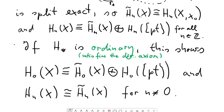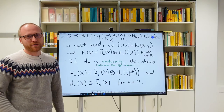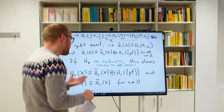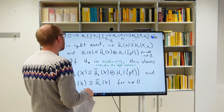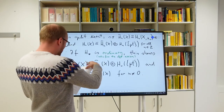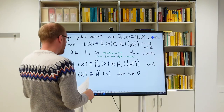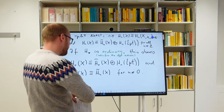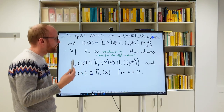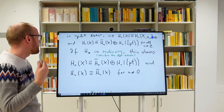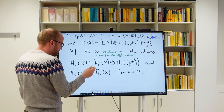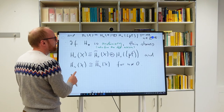It's important to always keep track of which axioms you use, so you know whether a result is valid for generalized homology theories as well or only for ordinary ones. For homology theories with the dimension axiom, there is only a difference in degree zero; in all other degrees it's just the same.